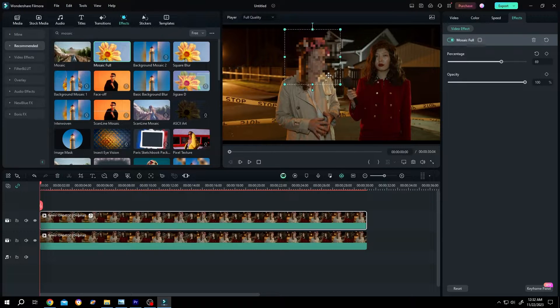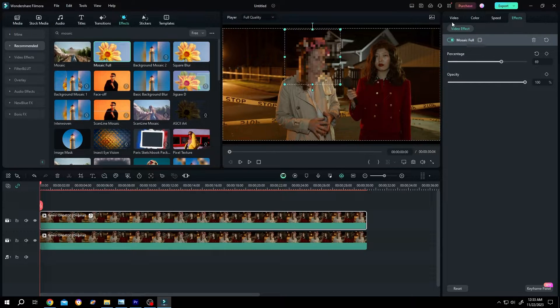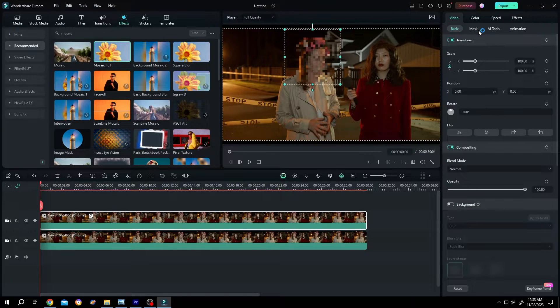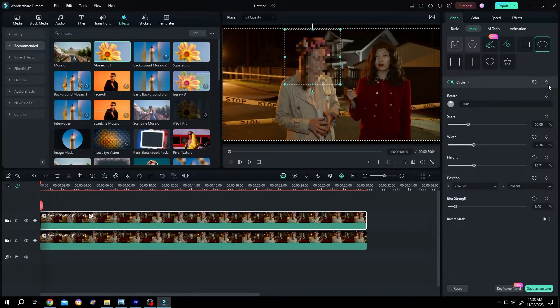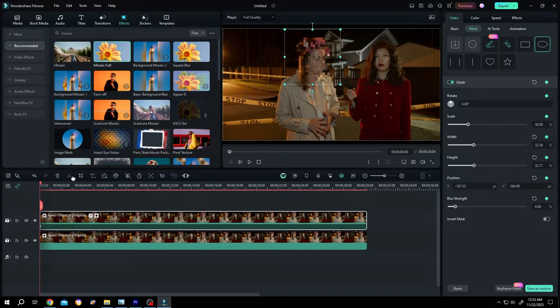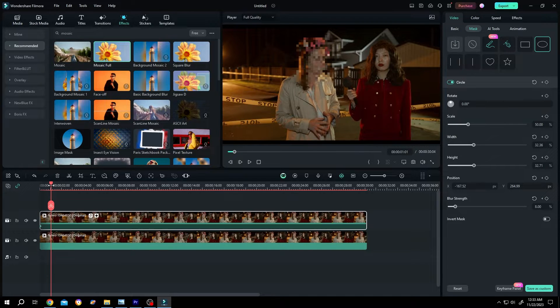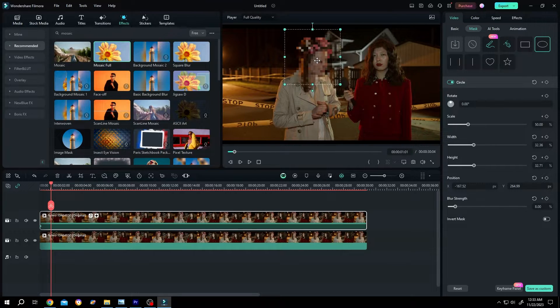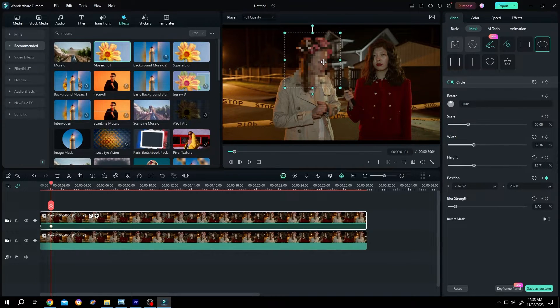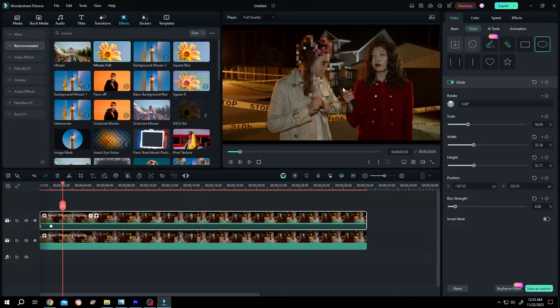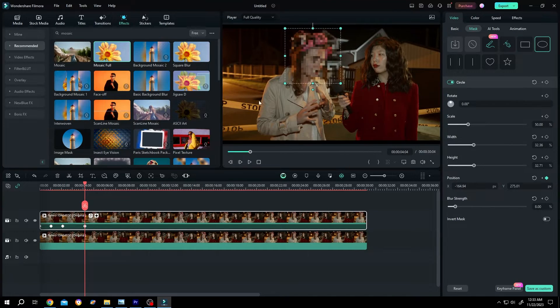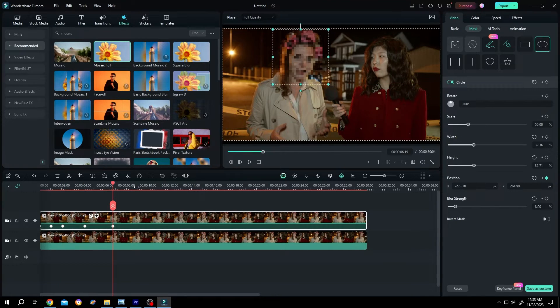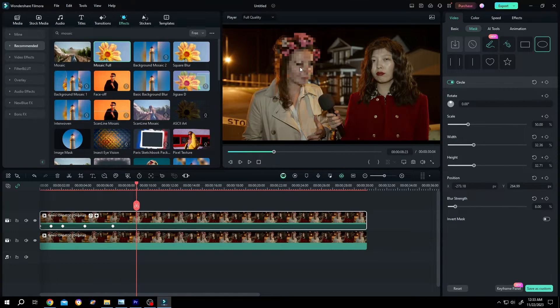To make it soft, go to video mask, increase the blur strength. Now make a keyframe for circle. Move the playhead by one second and reposition the mask. Just repeat this process.